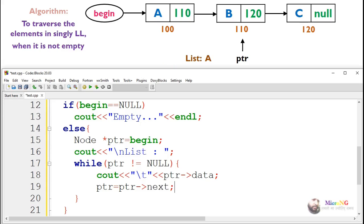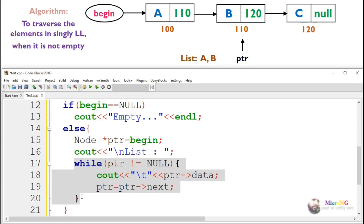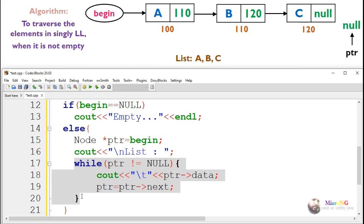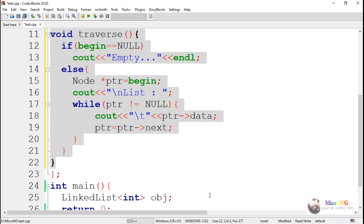If it's pointing to a valid node, it will display the data and then go to the next node. In this case, it goes from the first node to the second and second to the third, displaying values A, B, and C. Finally, the pointer reaches null and the while loop stops — this is the algorithm for performing the traversal operation.